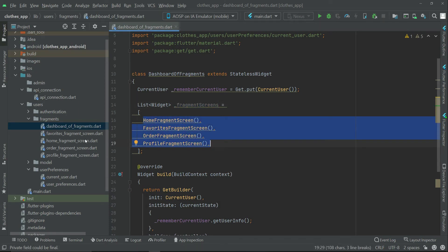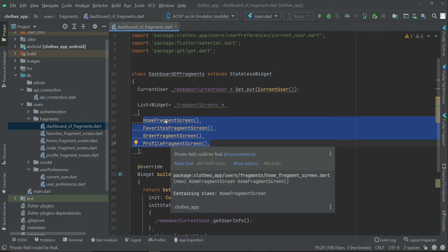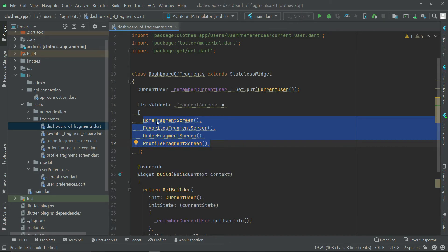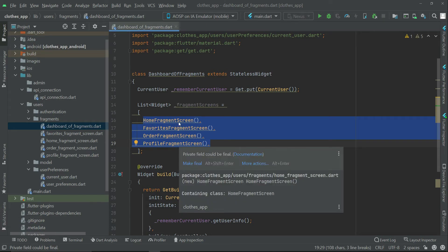As mentioned, in the next video we will create buttons for these four fragments using bottom navigation. When the user taps the home button, the HomeFragmentScreen will display; when they tap the favorite button, the FavoriteFragmentScreen will display; and so on for the other two.